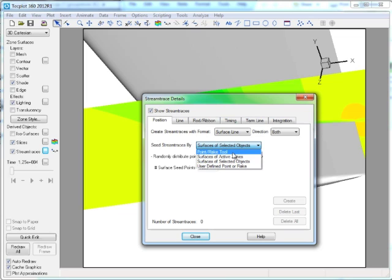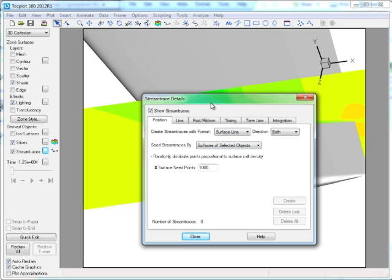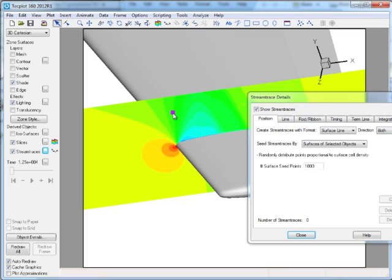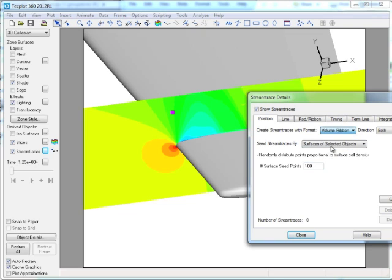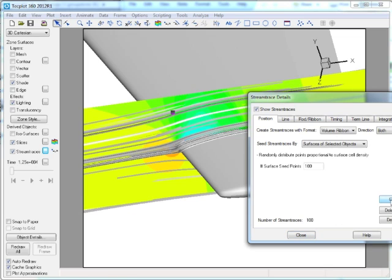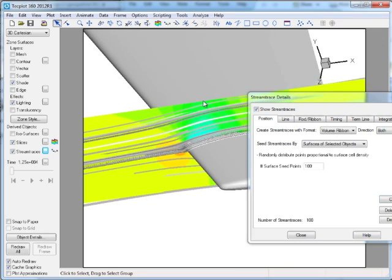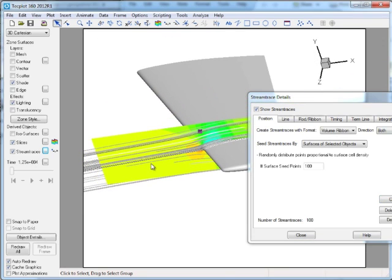One option that we've always used is point or rake tool. We now have surface zones, or we can select an object like in this case we'll use the slice and say create some volume ribbons. And if I hit create in this case you can see it will create a hundred stream traces seeded on that plane.